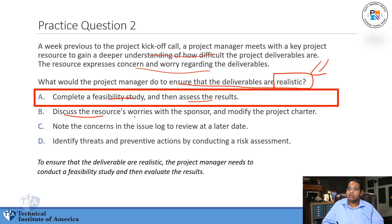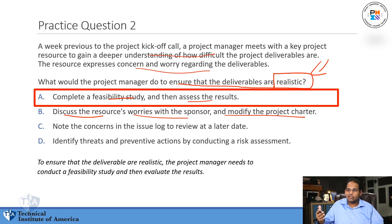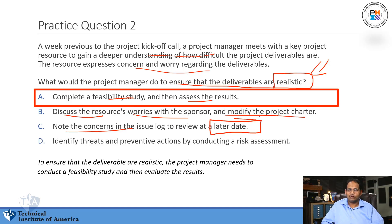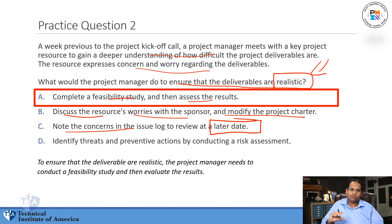Choice B — discussing the resource's worries with the sponsor and modifying the charter — means you're taking actions right away without understanding what the concern is. Choice C — noting concerns in the issue log and reviewing at a later date — never kick the can down the road. Any choice that says review it at a later date or push it off is never an option on this exam. Eliminate that choice right away.